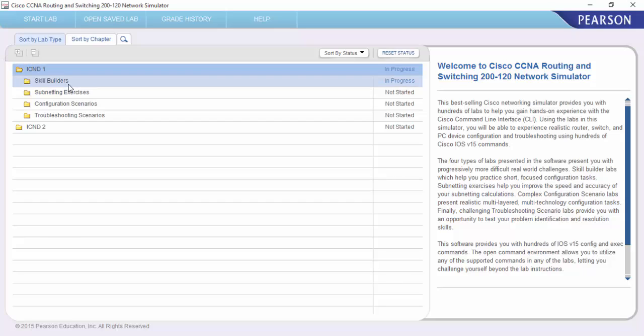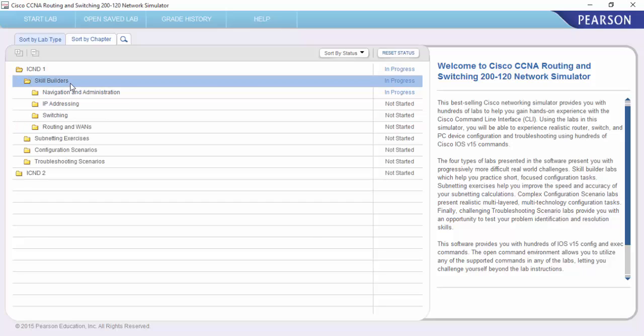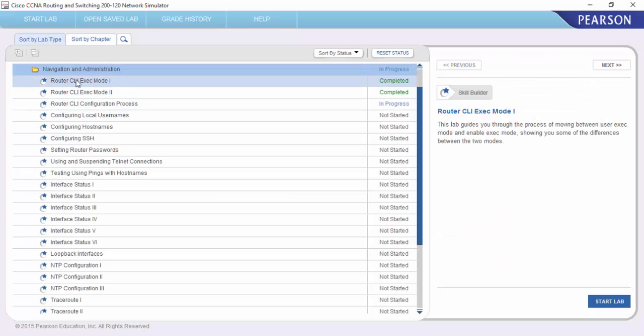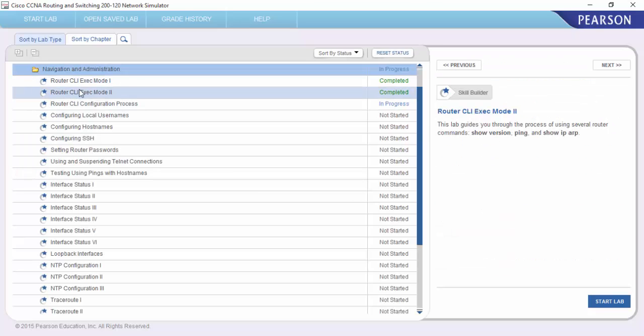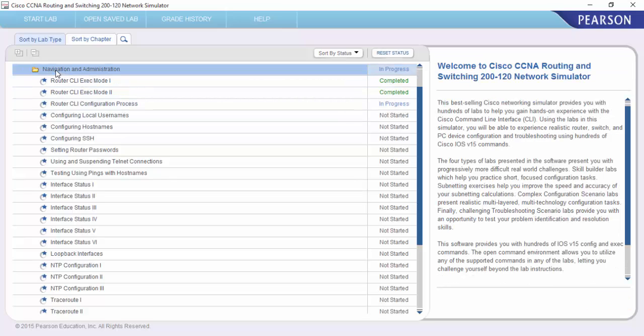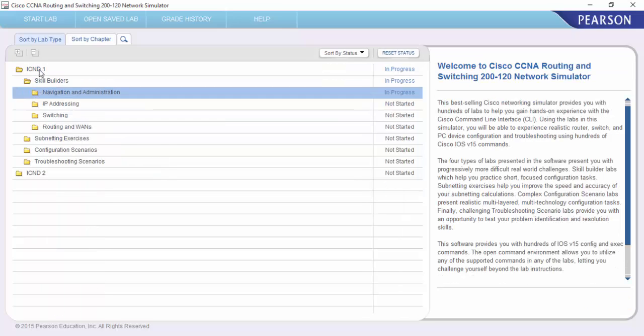So as you can see, we've got Skills Builder which is a set of tasks or activities that allow you to gain experience with commands and the command line, as you can see there.